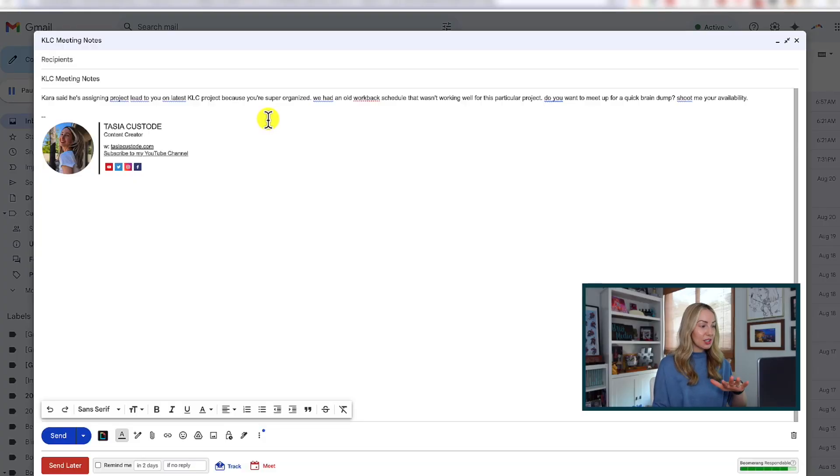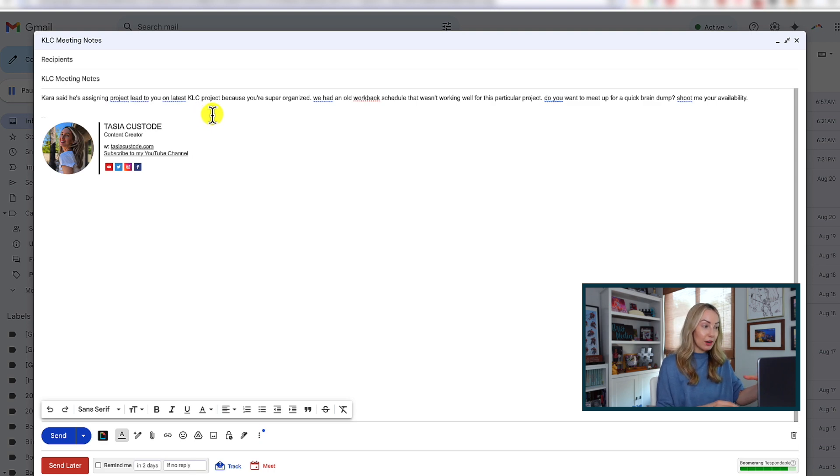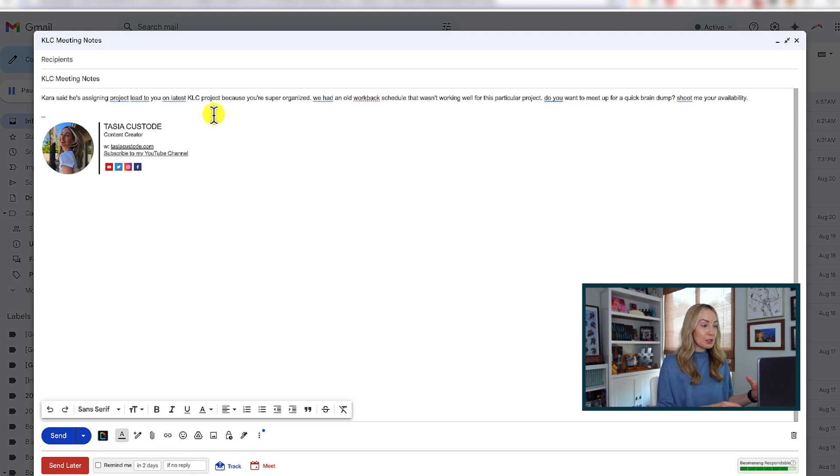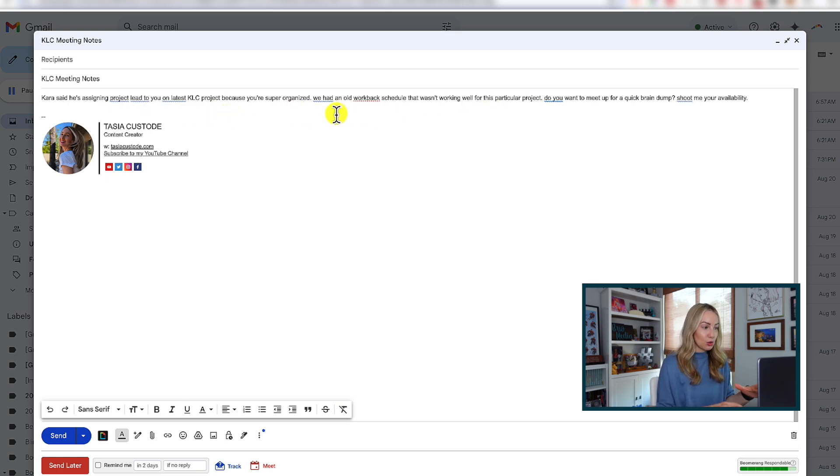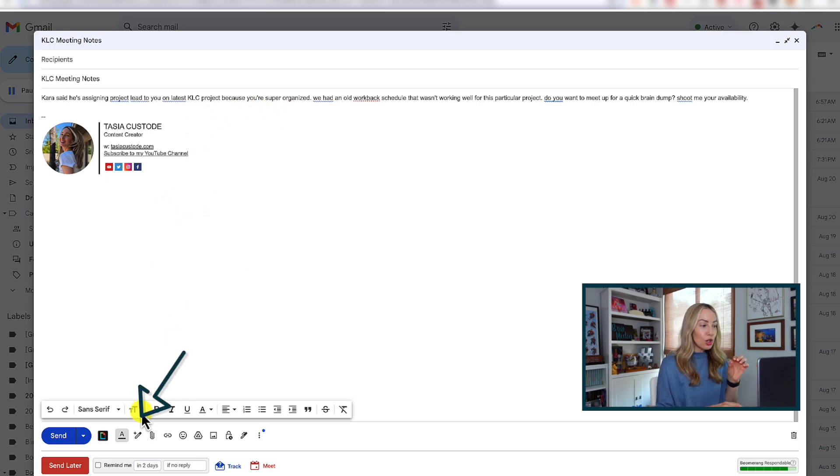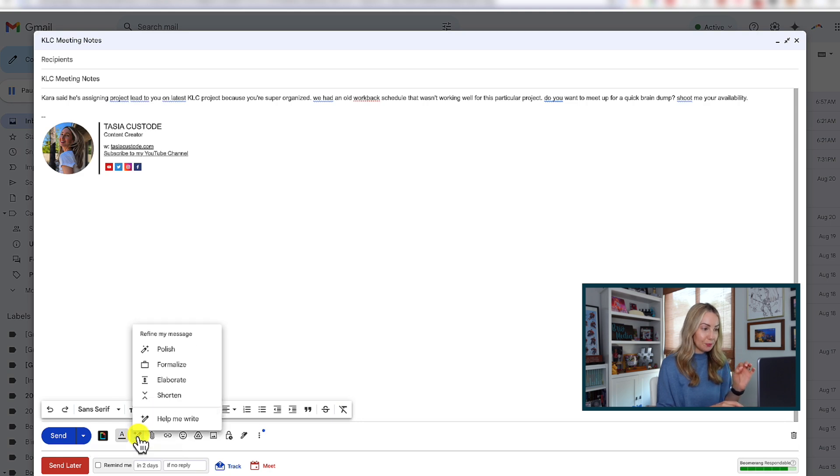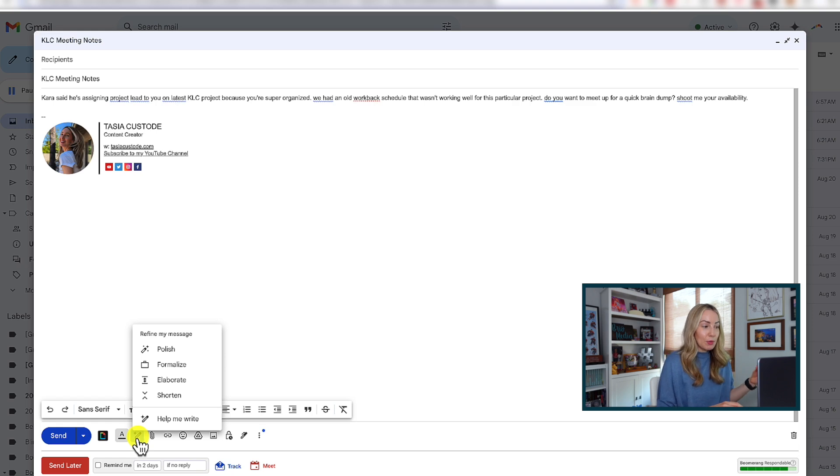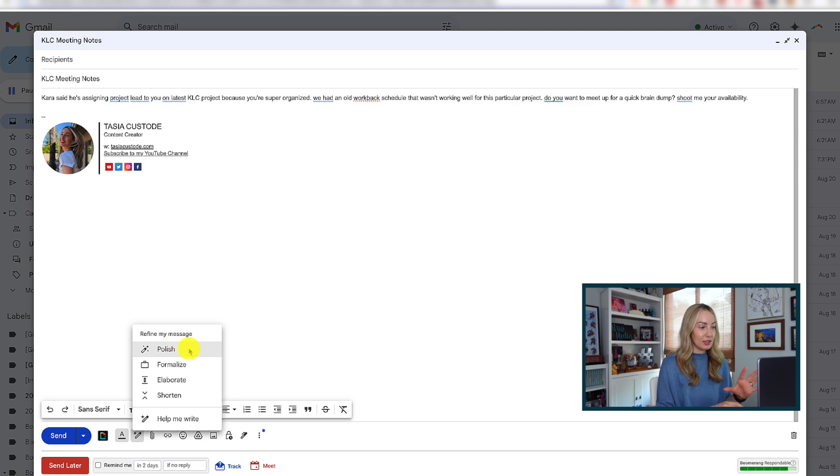Polish is really helpful for those of us that like to write our draft or bulk of the email, say the most important points, but need help zhuzhing it or polishing it up. So, I'm in my compose window here and I've drafted a pretty basic email about an upcoming project. You should notice your trusty help me write option along the bottom of your compose window. We'll click that, but instead of using help me write, let's click on the new polish feature that will help us refine this message.